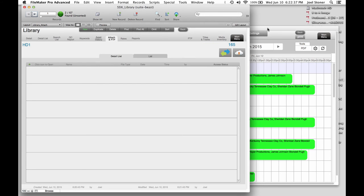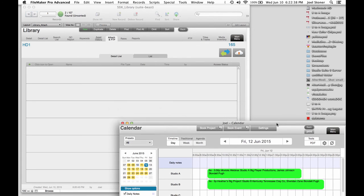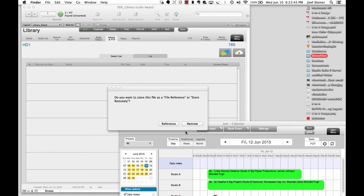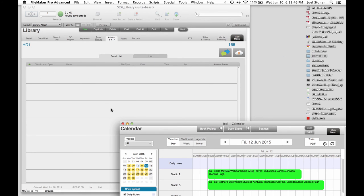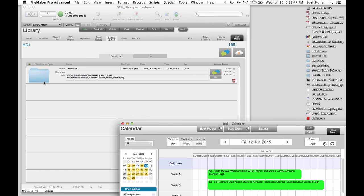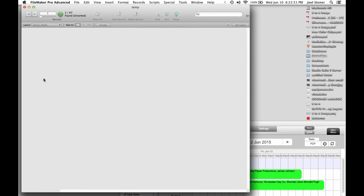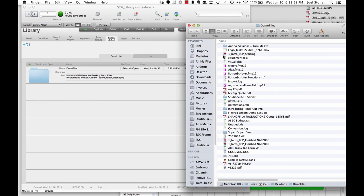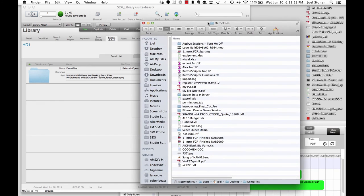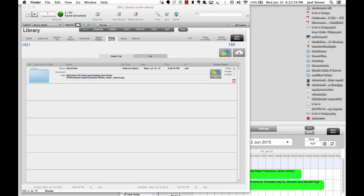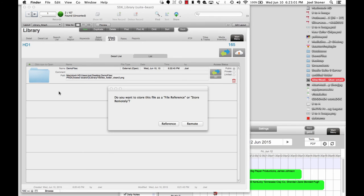And then there's also this attach an FTP tab that I showed you before. But this is where we can basically drag folders into the window. And this is basically going to store a path to where that folder is. And if I click on it, it's going to open it up. And again, I would need to have access to that folder through the operating system, through the network. But if I do, it opens it up. And I can also drag files in here.